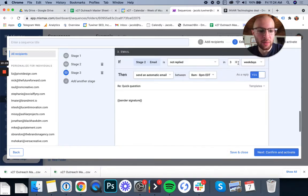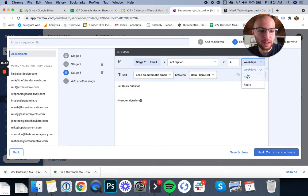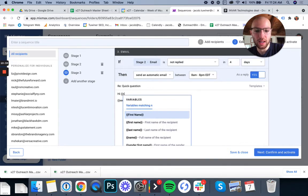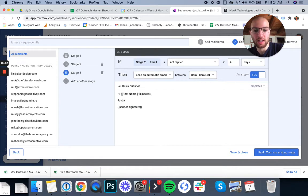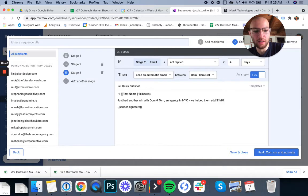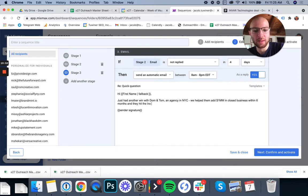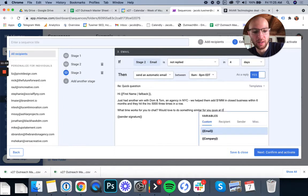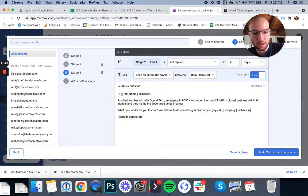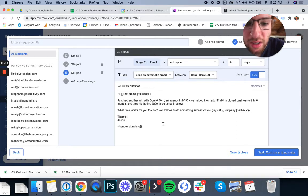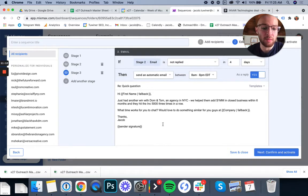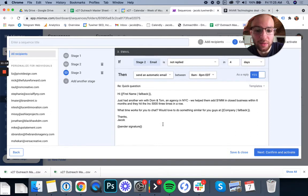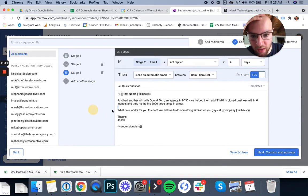Okay. Next stage, we're going to do a big win email. I'm going to do that four days later after the followup. So the big win's going to say, Hey, first name, just had another win with Dom and Tom, an agency in NYC. We helped them add 1 million in closed business within six months. And they hit the Inc 5,000 three times in a row. What time works for you to chat? Would love to do something similar for you guys at company. Okay. So this is always what we're doing here is we're just pretty much stating another case study. We're always providing value. We're always talking about how we've helped people just like them solve their problems. And I know that agencies all have this problem. So this is a great way to get their attention again. And always notice that I always have a call to action here as well.